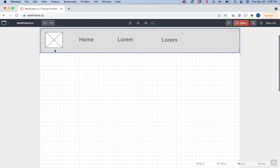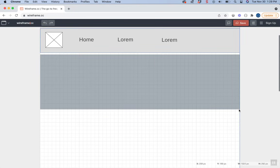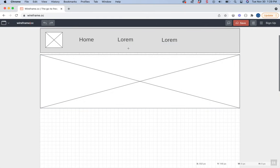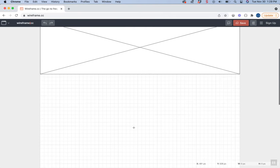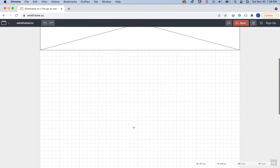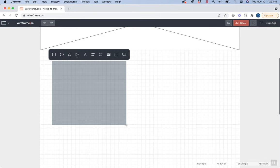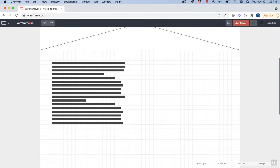In the main section, I might have a big banner image. I'll click the image icon to create that. Then perhaps a paragraph of text below—I can click the paragraph option or text option. This one shows lines, which is fine.